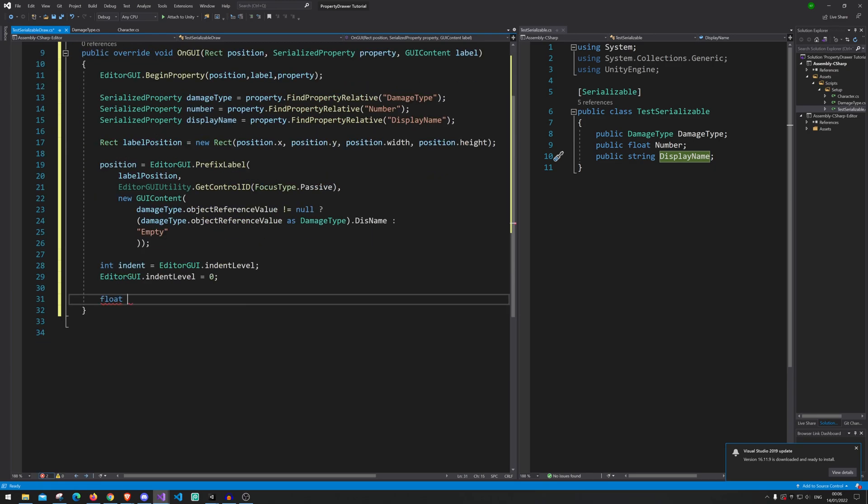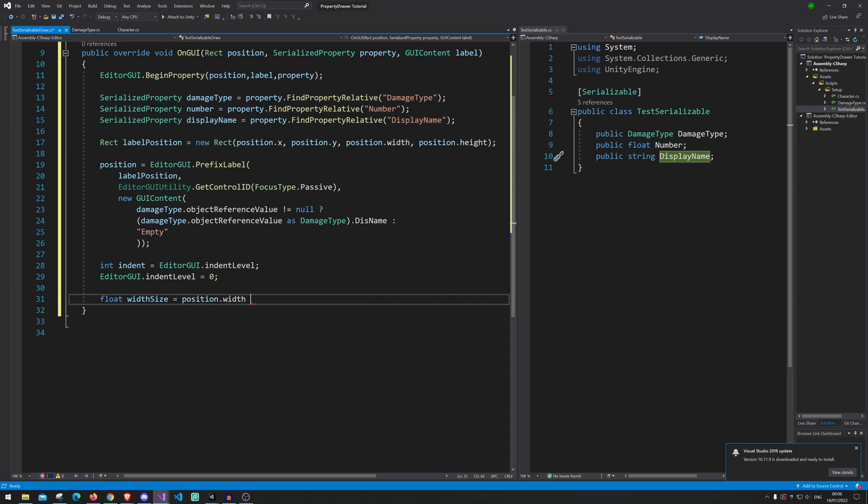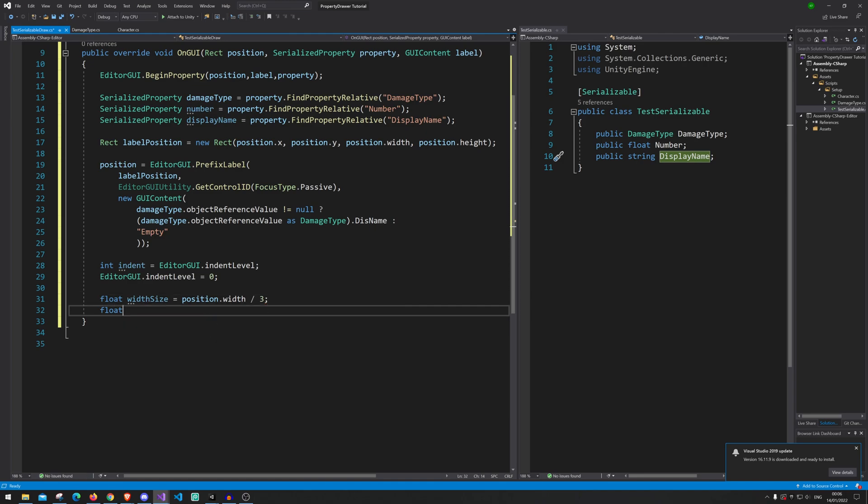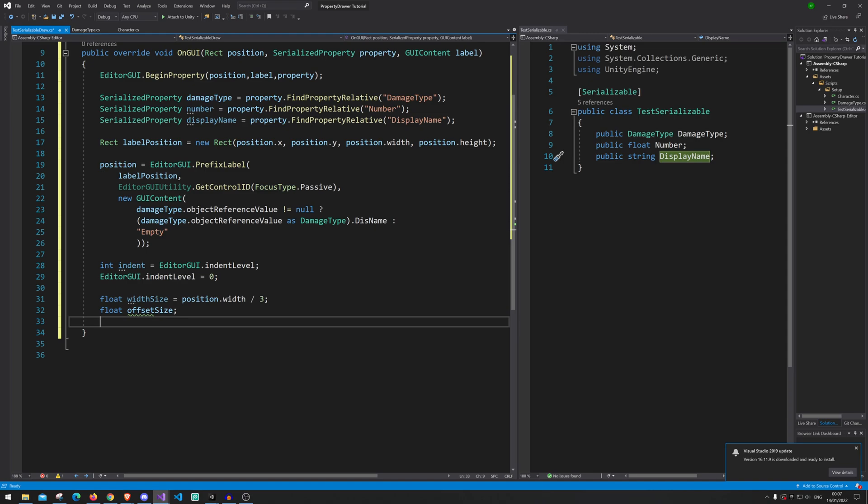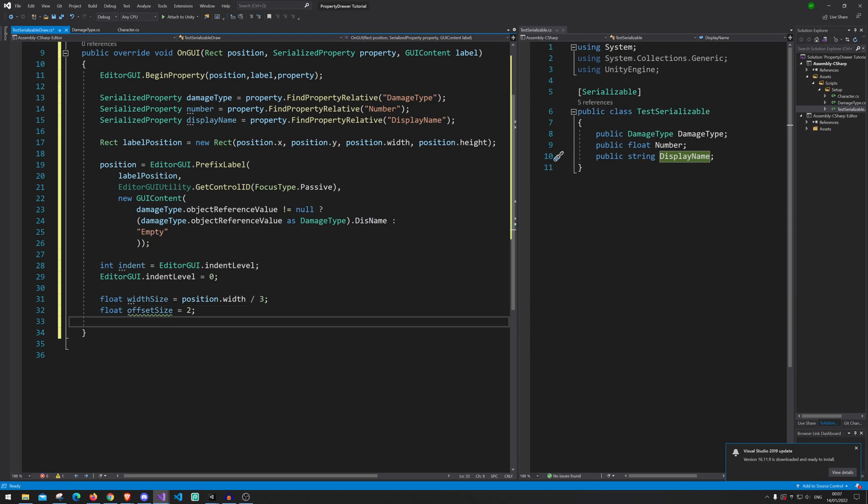Alright, next up. We need to tell it how long in width are the different fields. So we're just gonna say widthSize. That is equal position.width. And then we're gonna divide it with three. And then we also need a field offset. So we're gonna go offsetSize or else they will just be right, they will go into each other. So we're just gonna put this on here to make it look a little nicer. That's pretty much the reason.